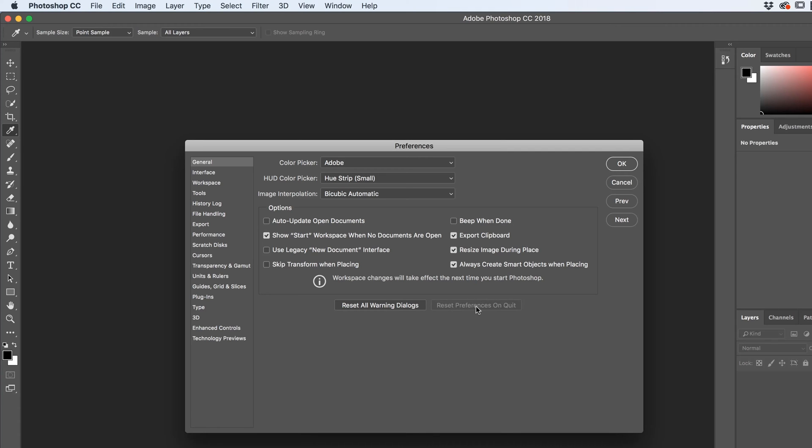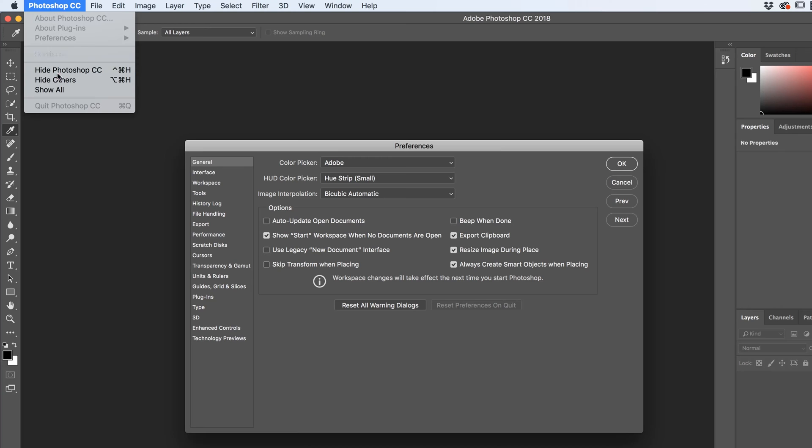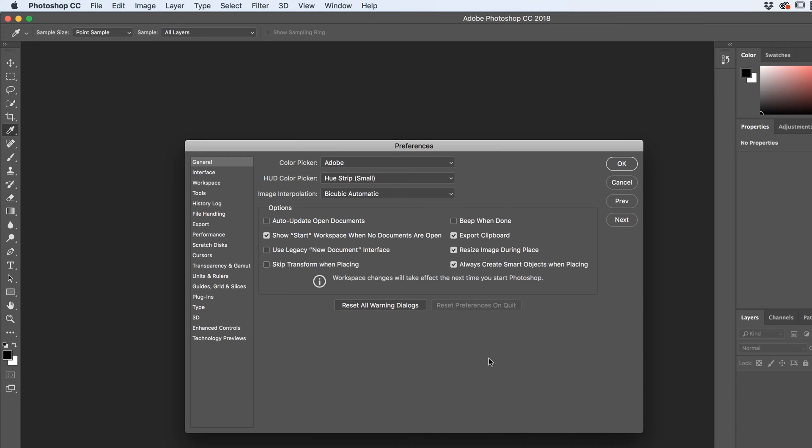The one thing to note though, if you reset your Preferences, it's on Quit. It means you've got to go to, on a PC, go to File, Quit Photoshop, or on a Mac, it's under here, Photoshop, Quit. Just quit it and open it back up, and only then will those Preferences be redone.